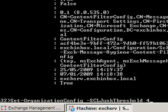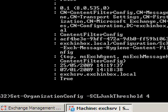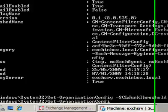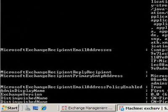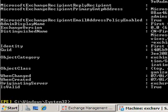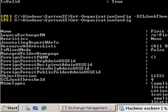We use the set-organization-config commandlet and specify the scl junk threshold parameter as shown. An important point to keep in mind is that emails will only move to junk if the scl rating is greater than the junk threshold. If the threshold is set to 4 and the email also has a rating of 4, then this goes to the inbox.